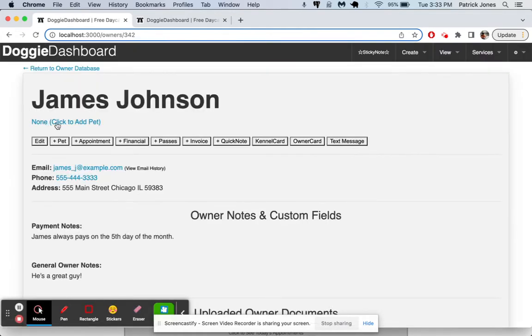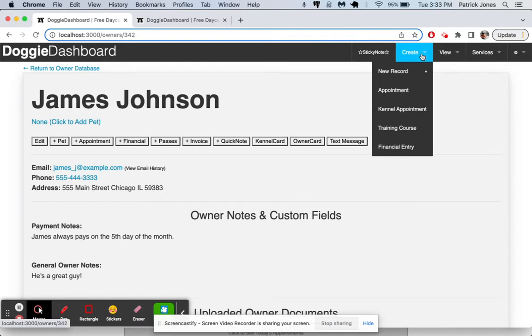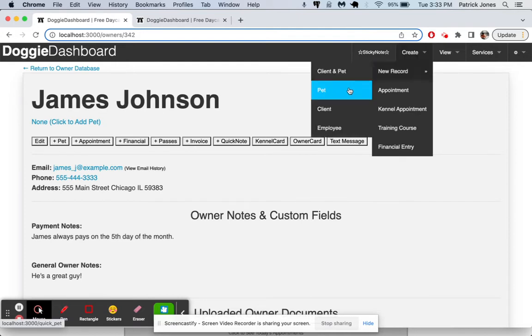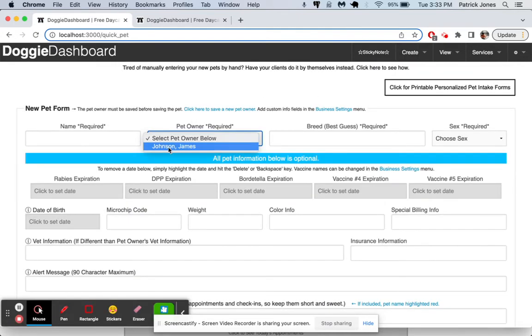But you can see it says no pets. So if we want to add a pet, we could click this one right here. Click the plus pet button right there. Or even go up here to create new record, pet. And then we would select James from the drop down.